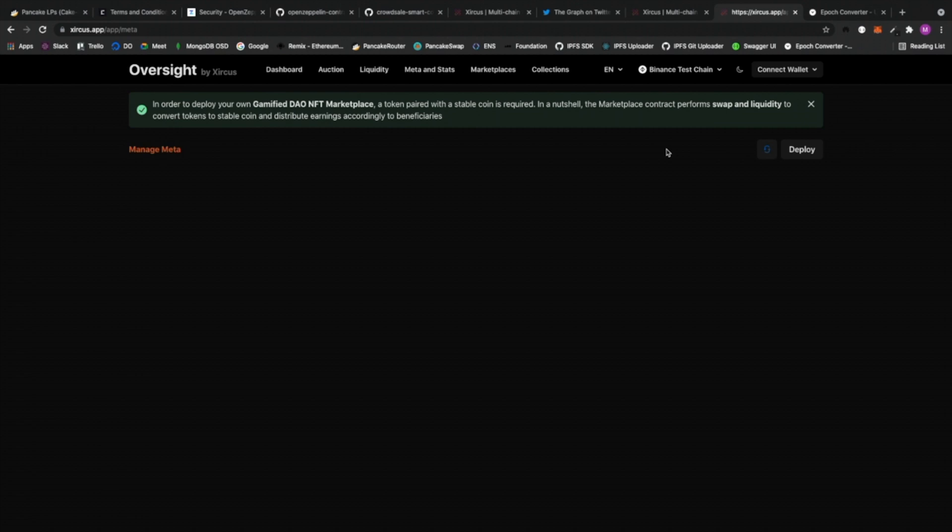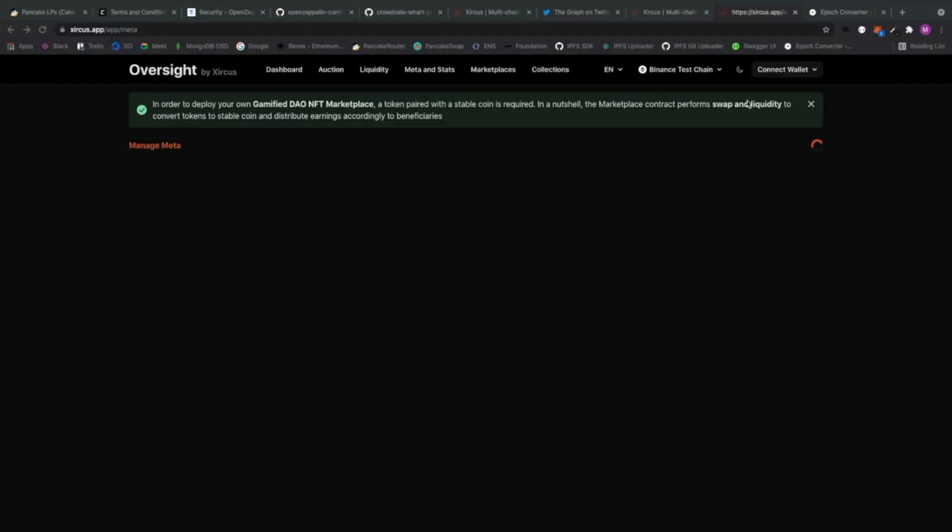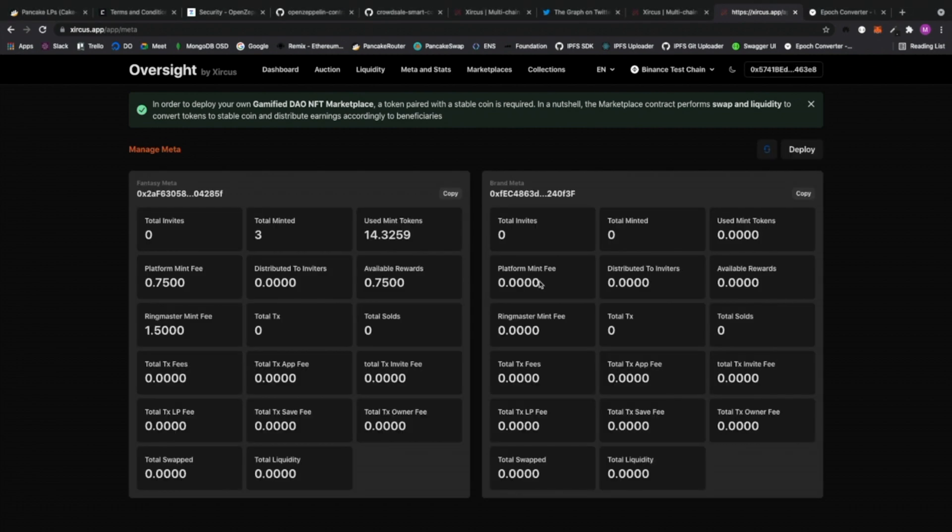Because our contracts are currently deployed in testnet, right? And then I'm going to connect my wallet using MetaMask. So this will connect to my MetaMask. Hold on a second, it's just loading right now. So it's doing authentication. Okay, there we go.